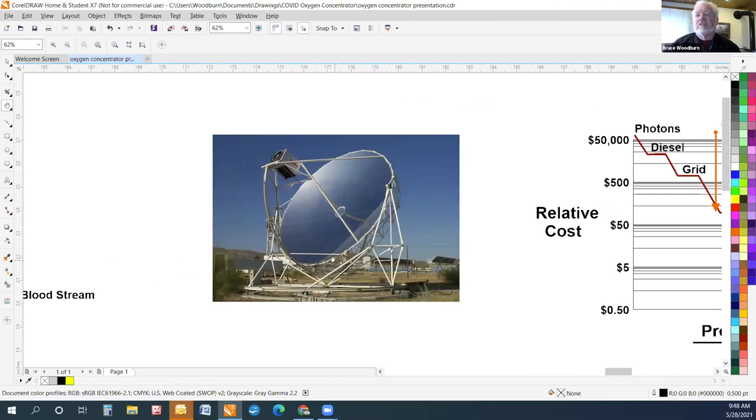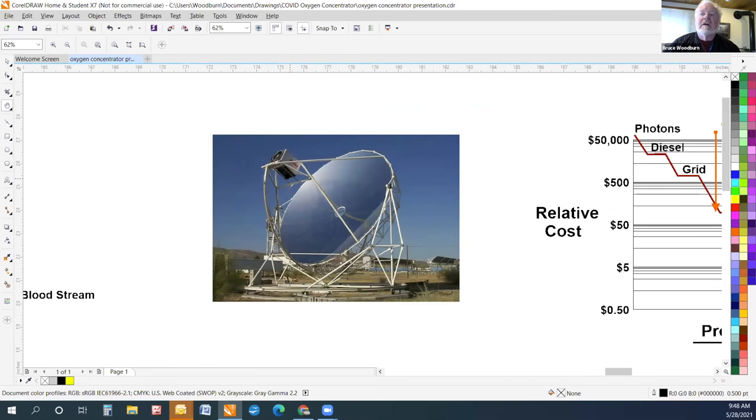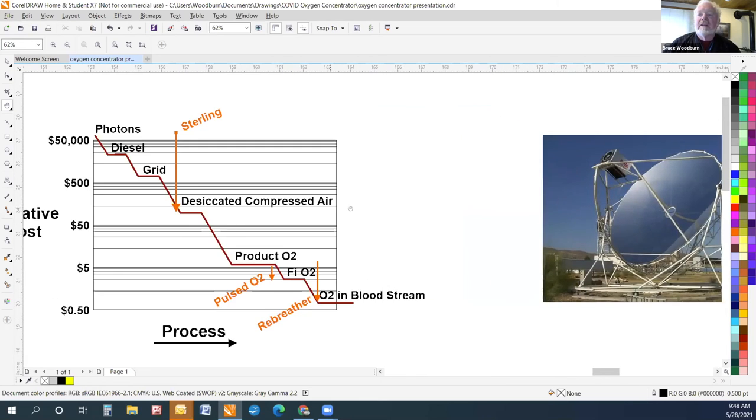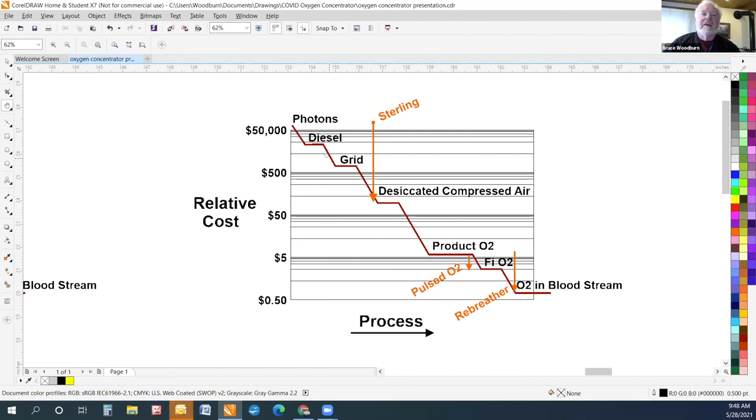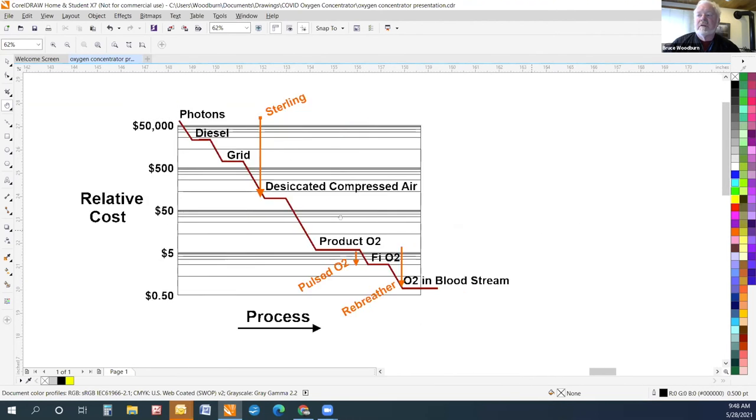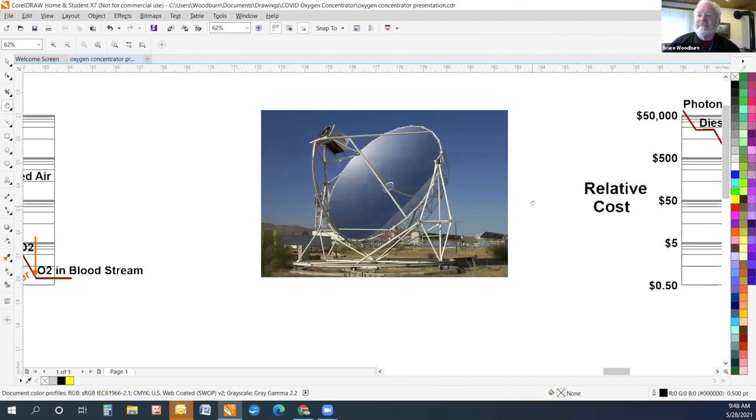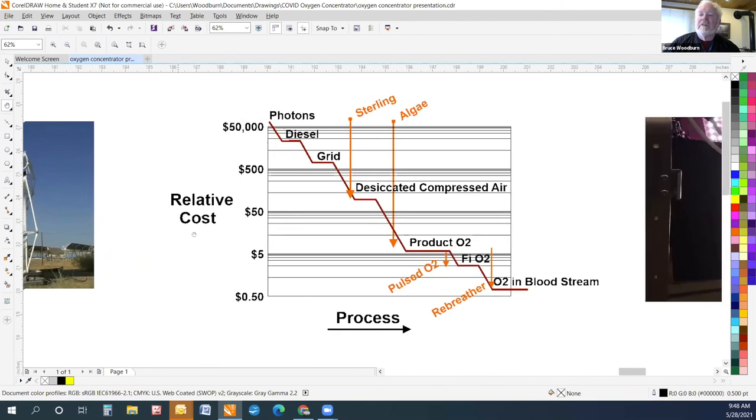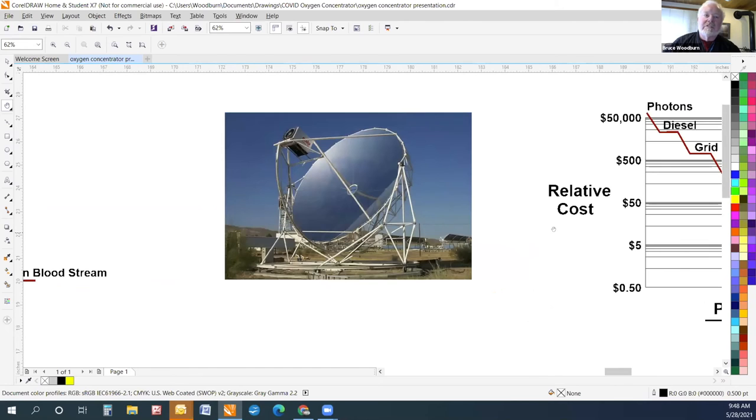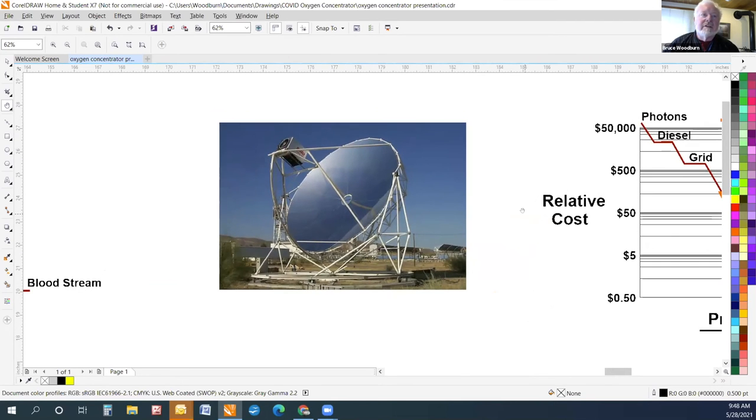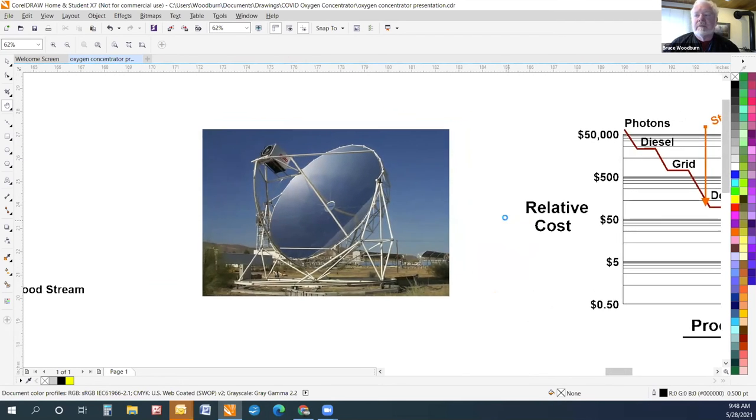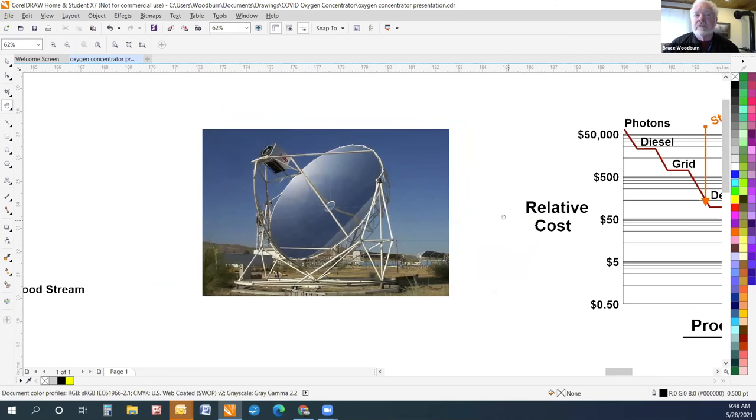This is a photograph of a Sterling generator. So it generates electricity directly from heat. We wouldn't be generating electricity. It would be compressing air directly. So we're going from photons to desiccated compressed air and leaping the inefficiencies of photoelectric cells and battery storage and compressors. Another point with Sterling engines, they're extremely durable. NASA has a Sterling engine that has been running since 2003 continuously, never being shut down. It's the longest running heat engine in history. So they're extremely durable.